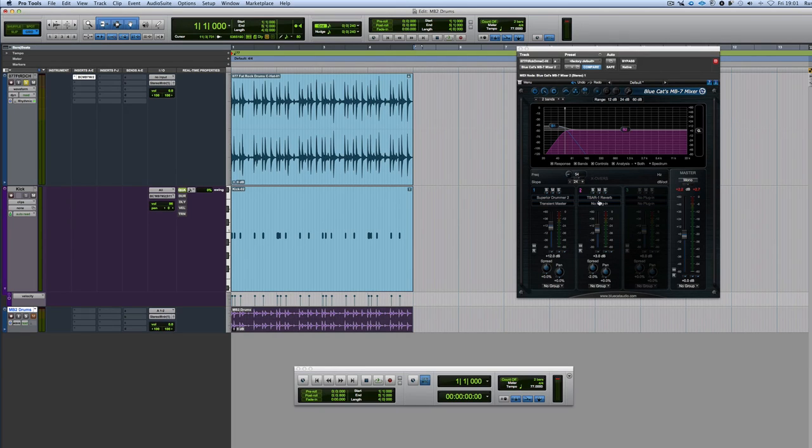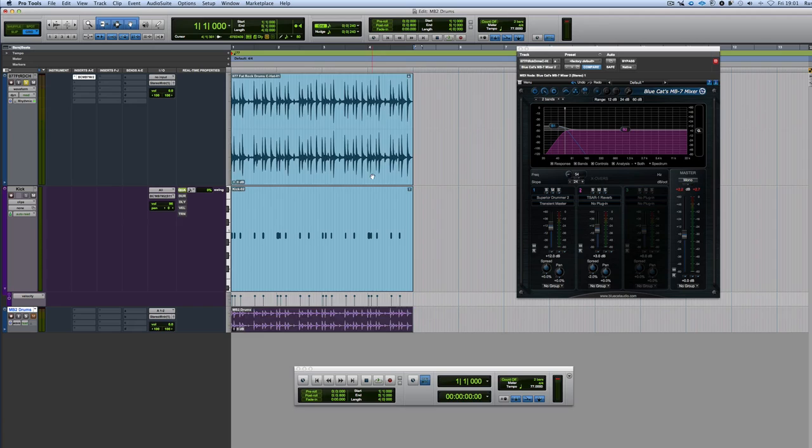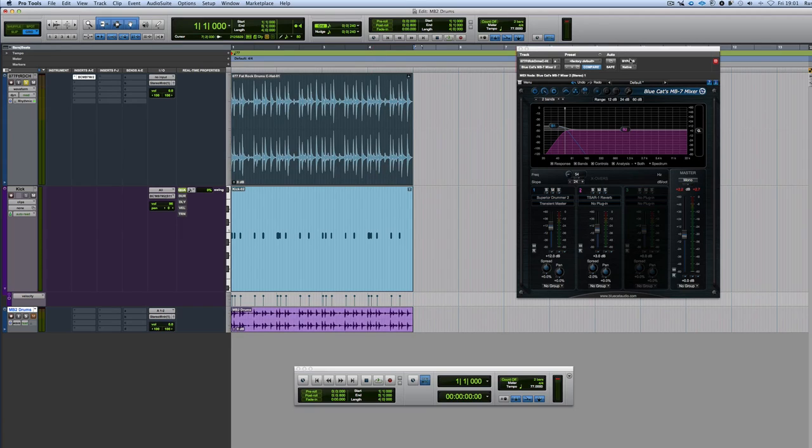But some really cool tricks you can do. One of the tricks that Gwilam was mentioning the other day, and I've now had a go at doing it, and it works very well, is that I've got this loop here. Let me just bypass the original, bypass the plug-in first.